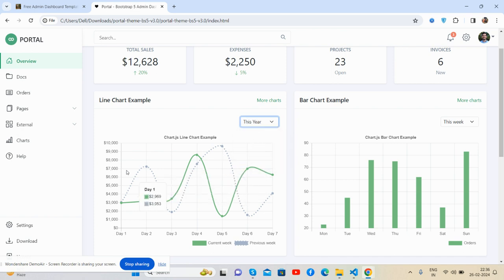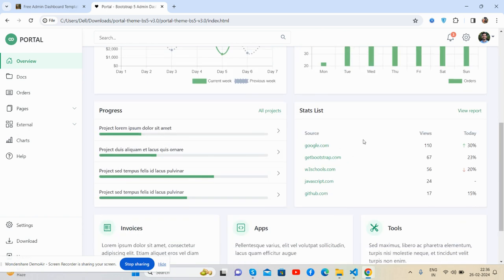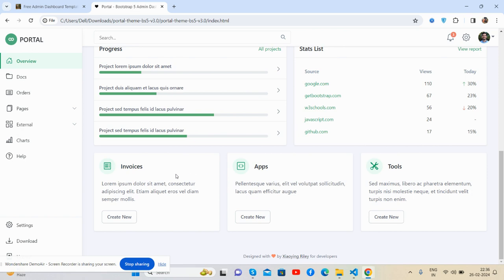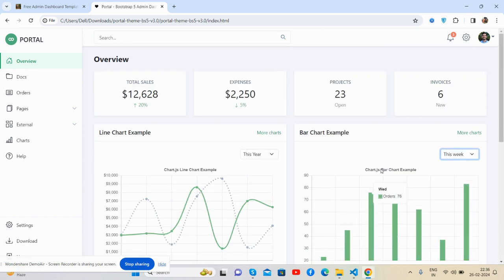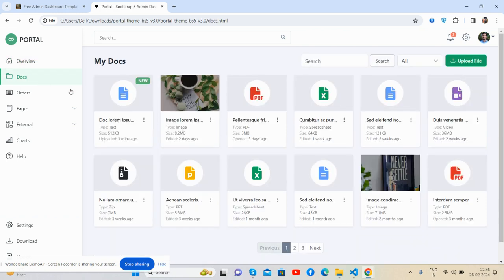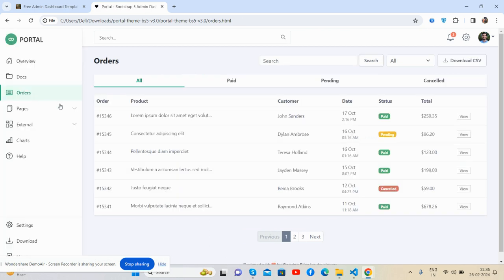Bar chart, same dropdown, progress bar, list, invoice, apps and tools. And now the orders section - see, you can see the orders.